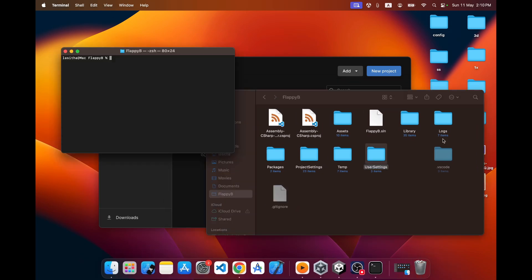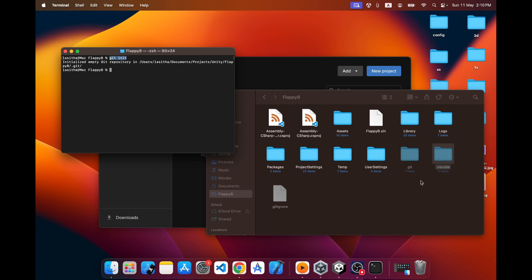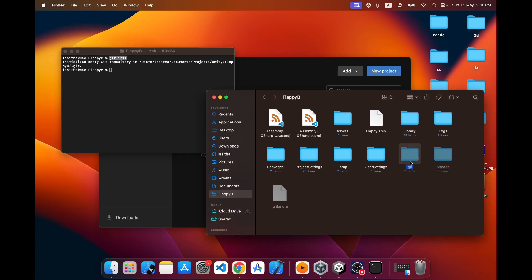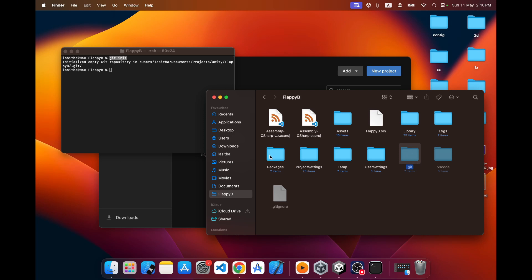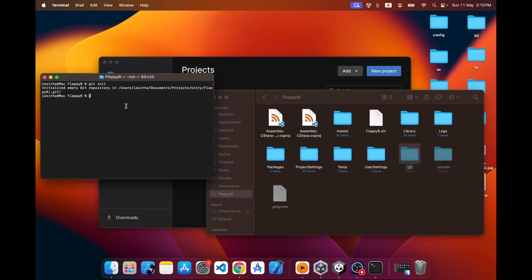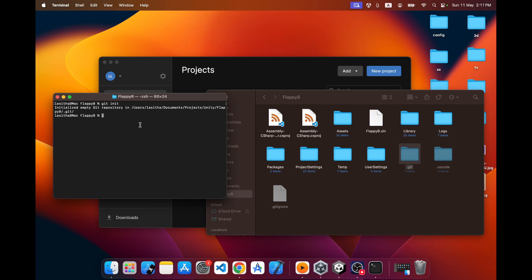First I'm going to make this a git repository by running 'git init'. Once I hit that command, a .git folder is created inside my project folder — all the git instructions are now included in that folder. Then I'm going to select all the files to put in the remote repository by running 'git add .'.